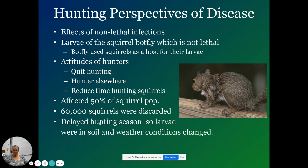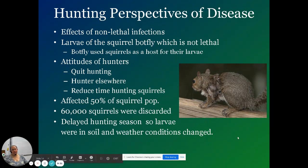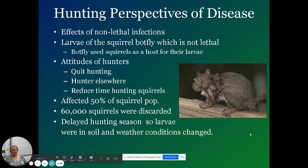As you can see, they were hunting the squirrels but then discarding them because they did not want them. So we had to change the hunting season so that these bot flies had already hatched and left — they're very cyclic and seasonal organisms. Horses, deer, almost any fur animal can get bot flies.